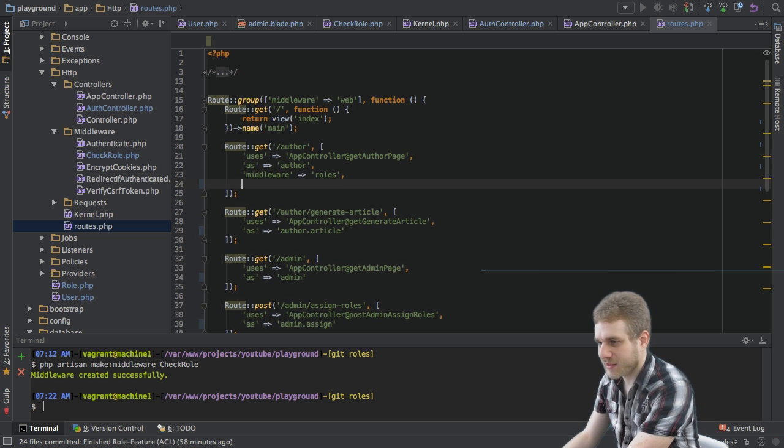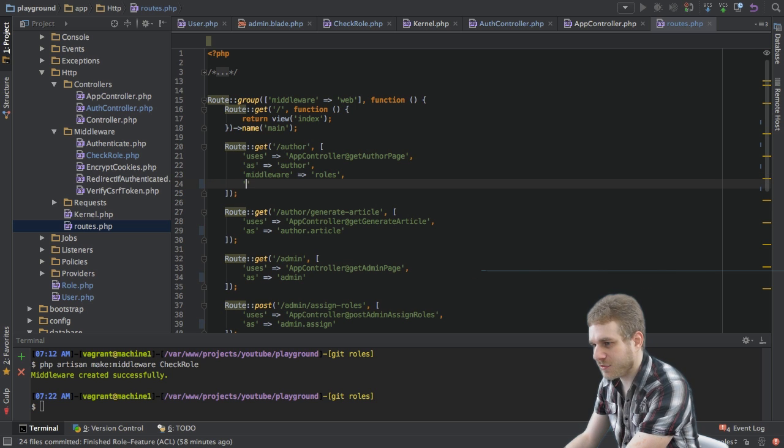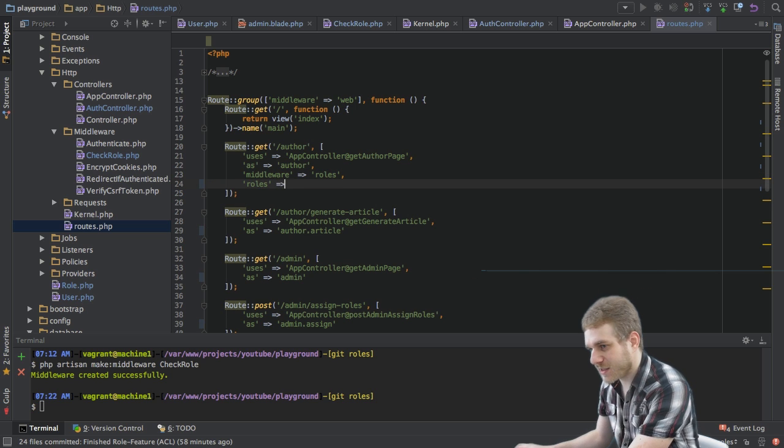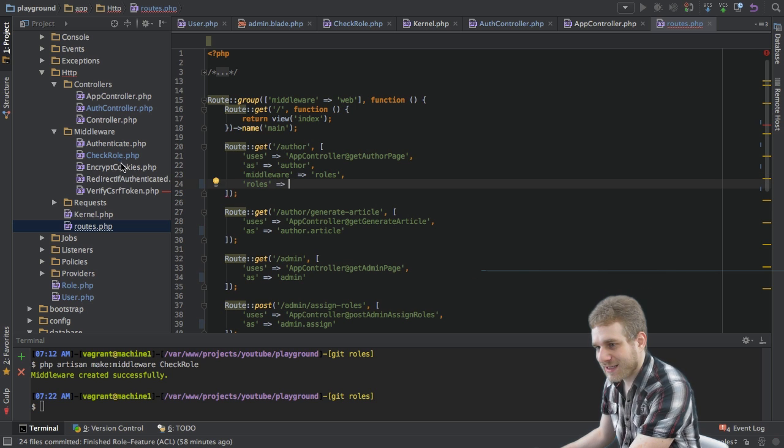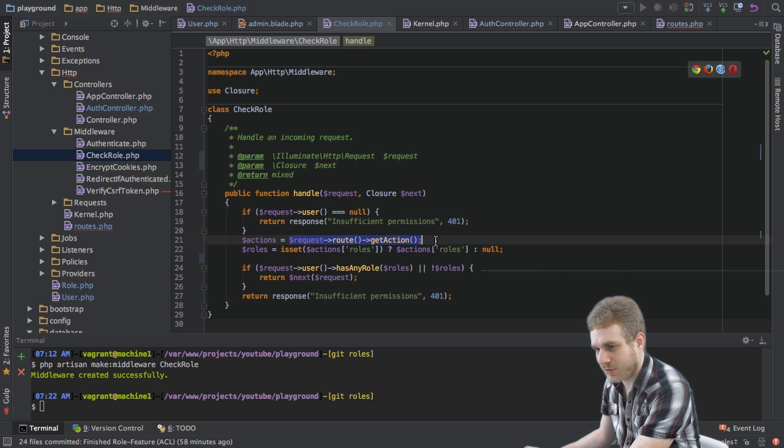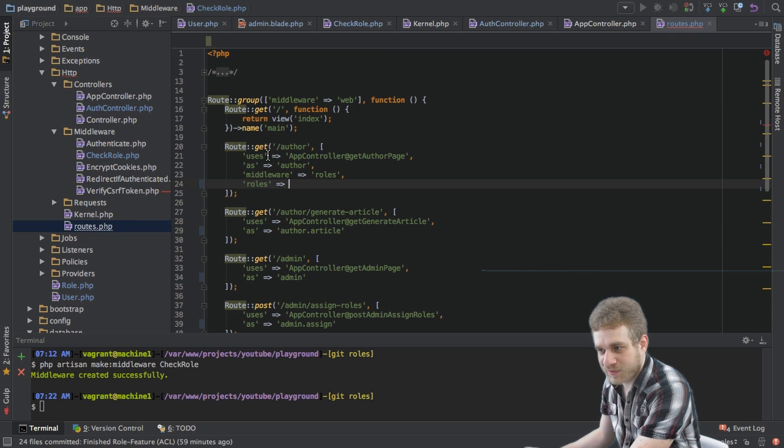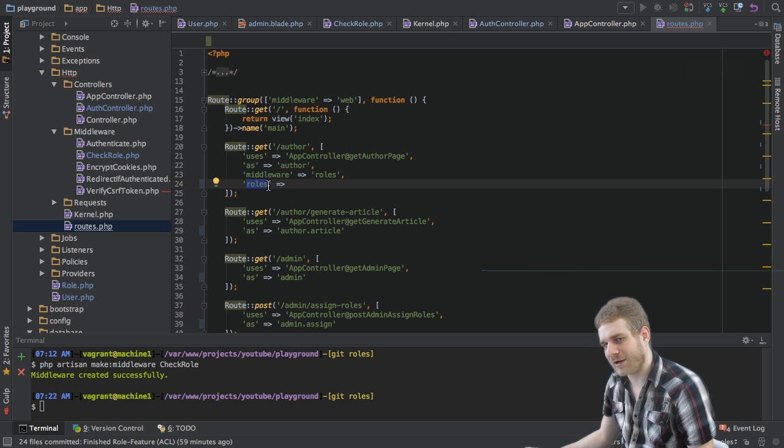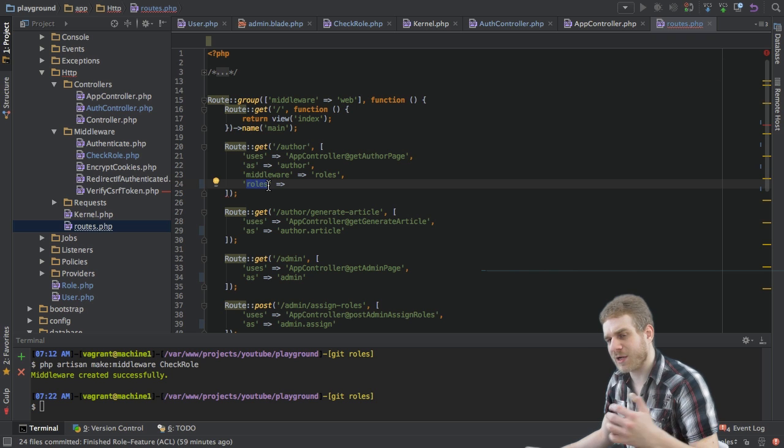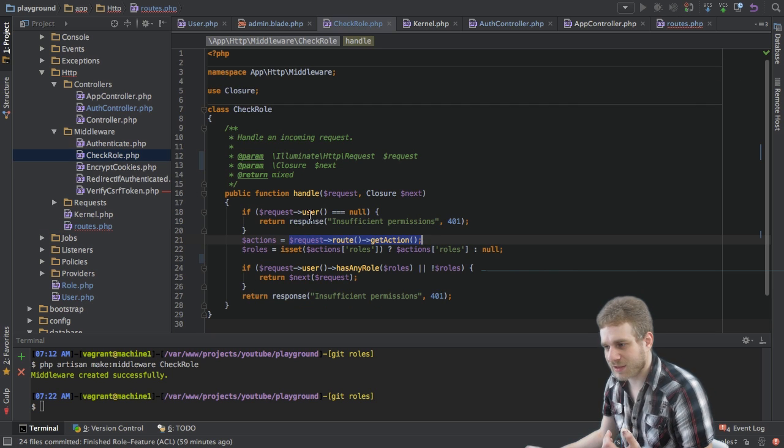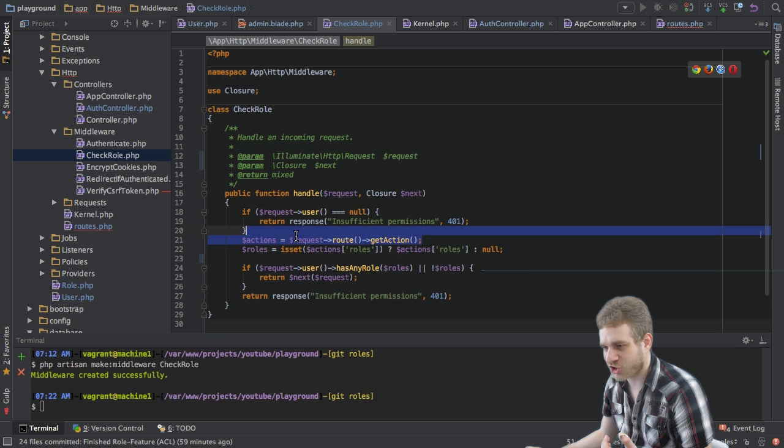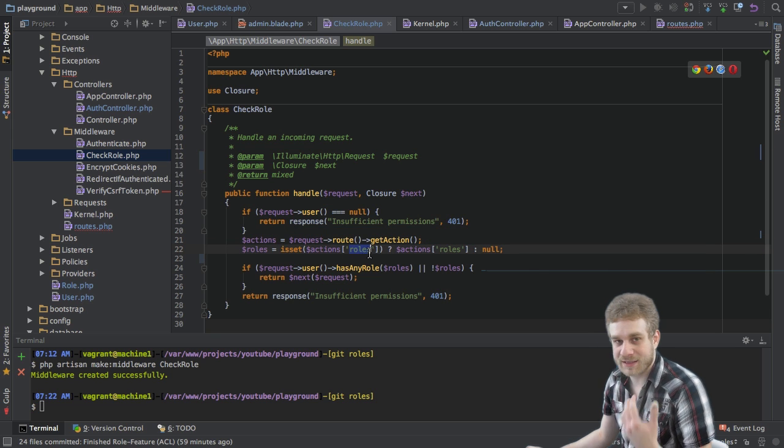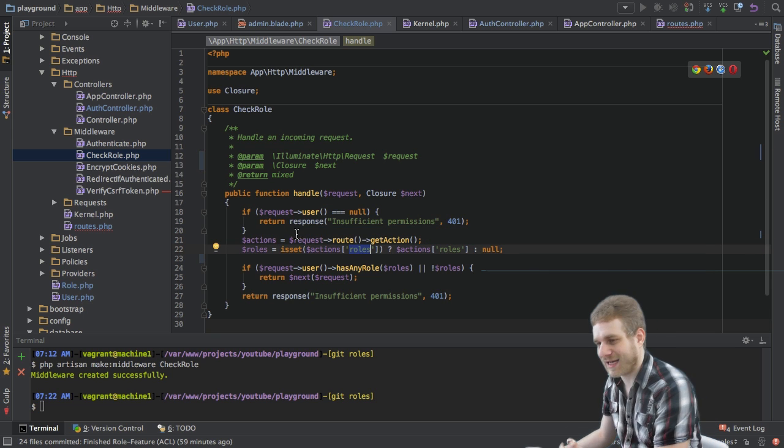But currently this roles middleware would not do anything because it is attached but we have not defined which roles should be applied to this specific route here. So we'll add a new action and this is where this getAction thing comes in I talked about earlier. I'm defining this roles key and this is not a default Laravel key, this is my own key and I'm retrieving it here by retrieving the whole action array and then just accessing the roles key if it is set.